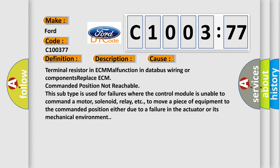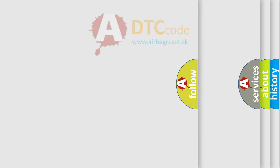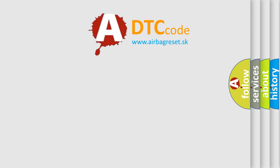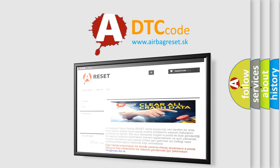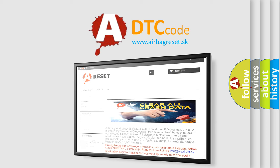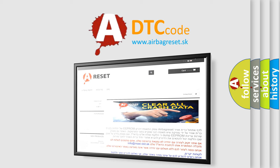The airbag reset website aims to provide information in 52 languages. Thank you for your attention and stay tuned for the next video.